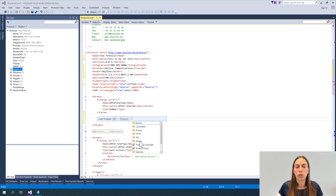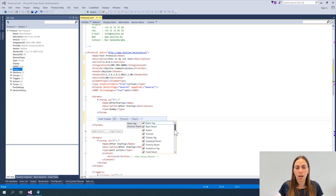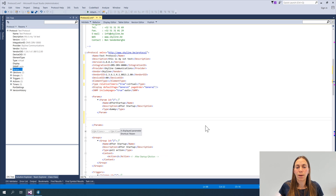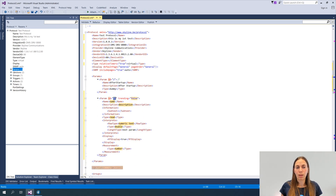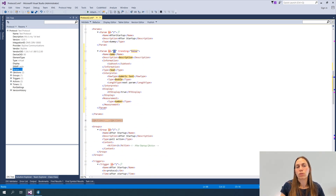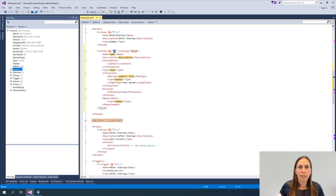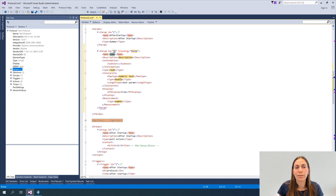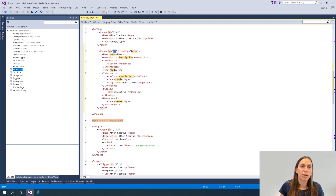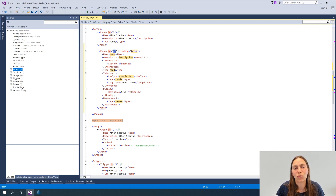In protocols I'm going to use params, and for instance I'd like to make a displayed params. The nice thing about snippets is that they highlight the components you need to change or might want to change, and you can hit the tab key to move along these different items. As soon as you press enter, that's how you apply it — but you're still free to change it afterwards.